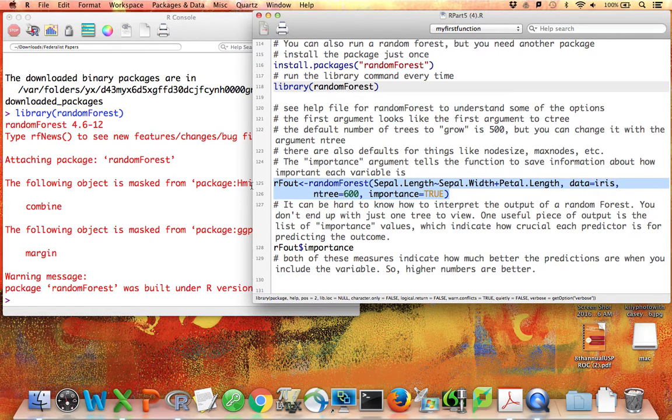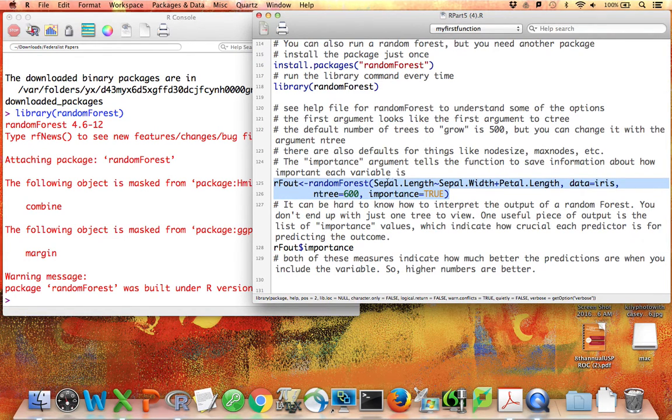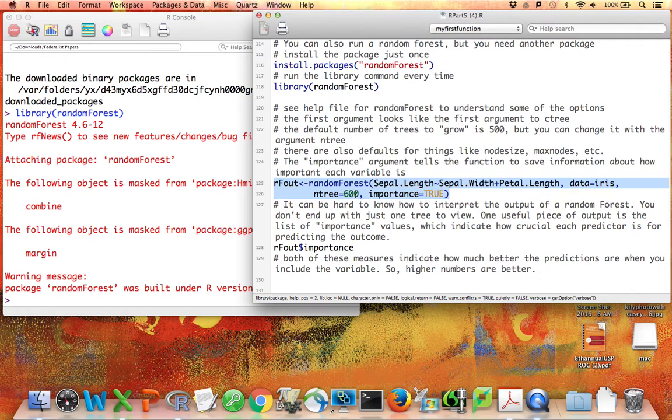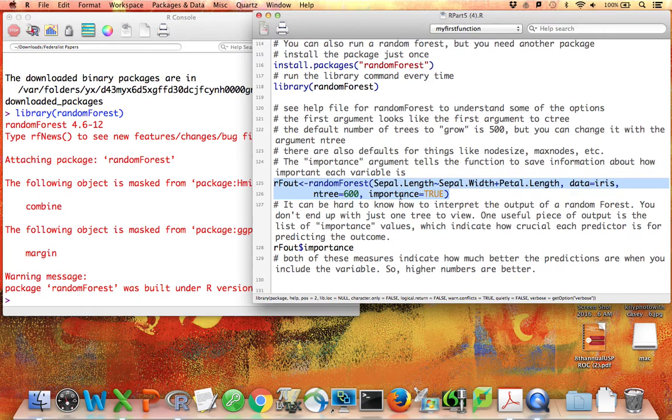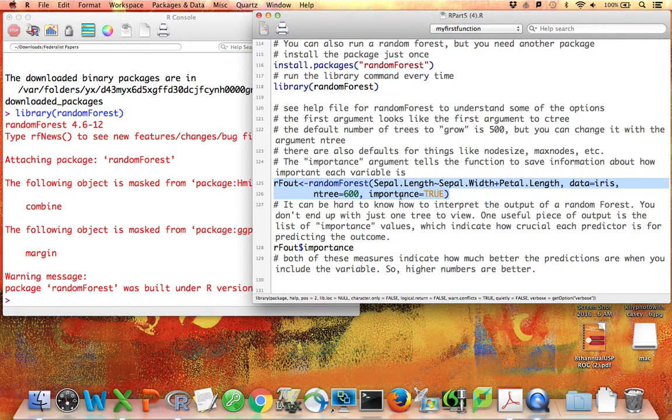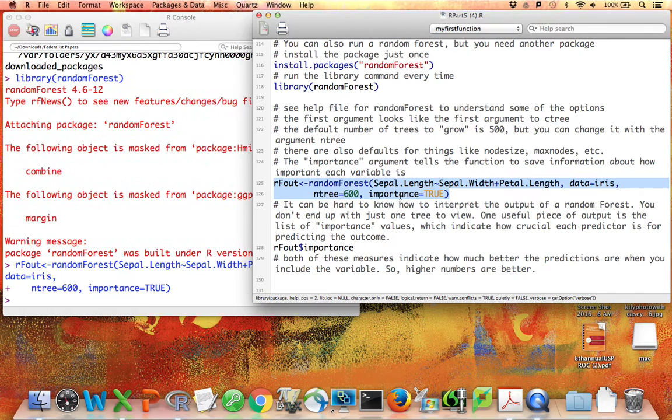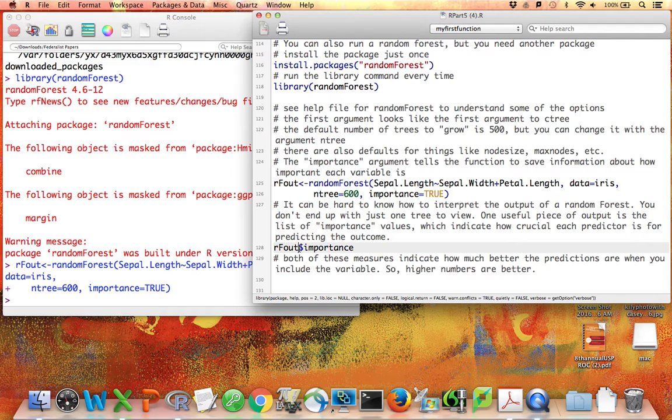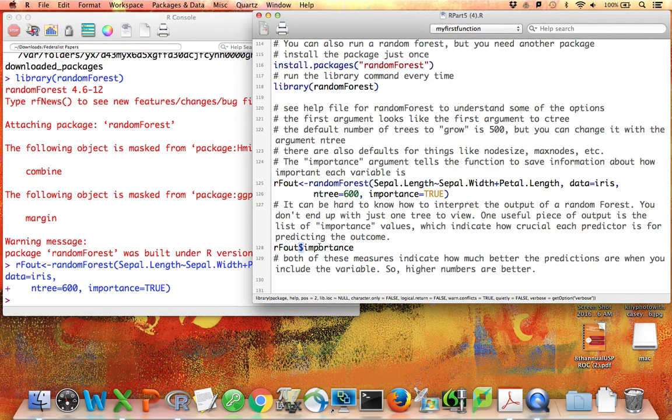I'm going to run the random forest command here. You can see it looks very similar. Sepal length by sepal width and petal length. I'm specifying the dataset. I'm saying how many trees I want to create, because remember a random forest involves lots of trees. And I'm telling you that I would like to have the importance output be part of what I see. As I said, there's not a lot you can see when you're running a random forest, so you may as well ask for all the information available. I called the output rfout.